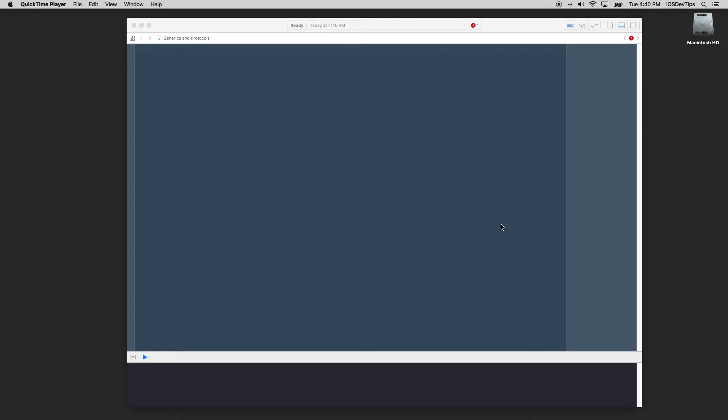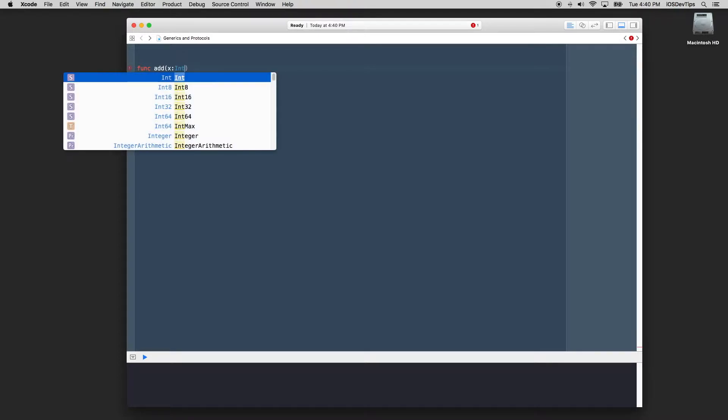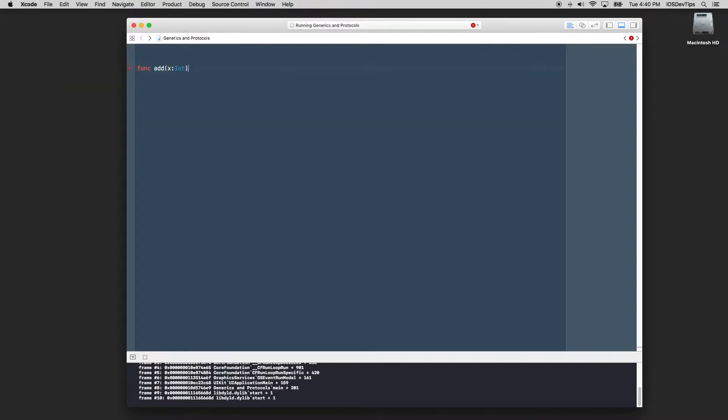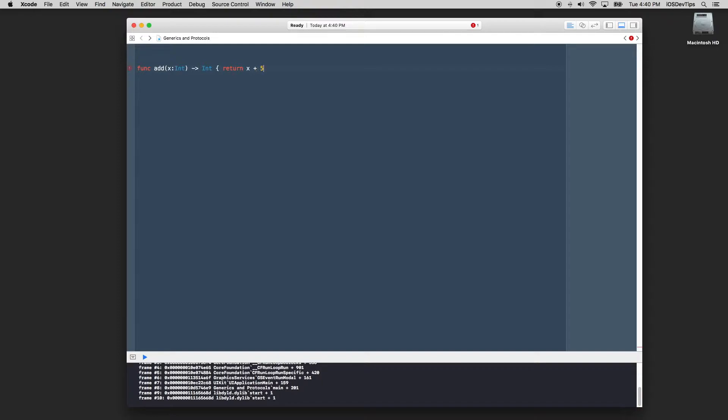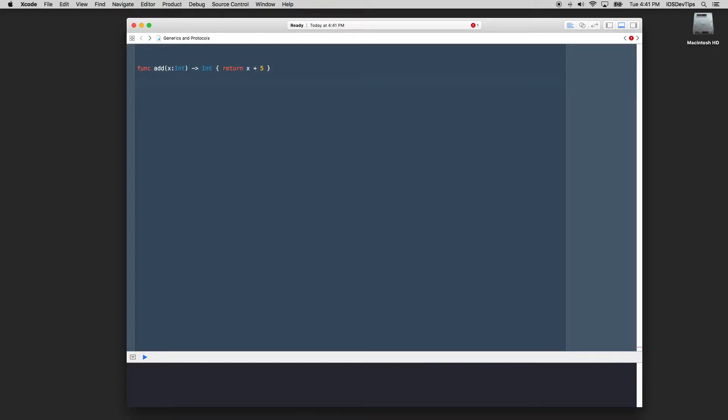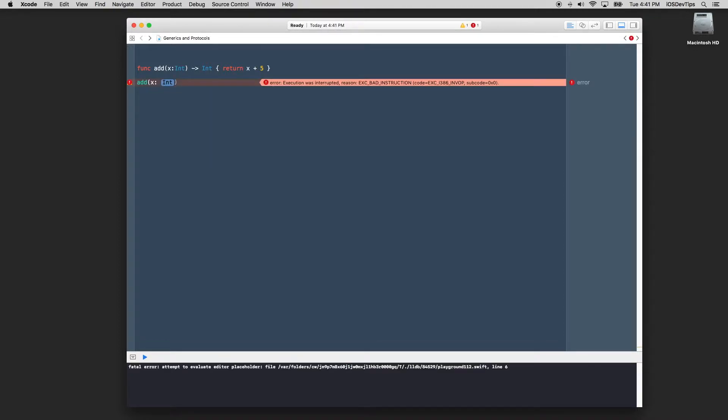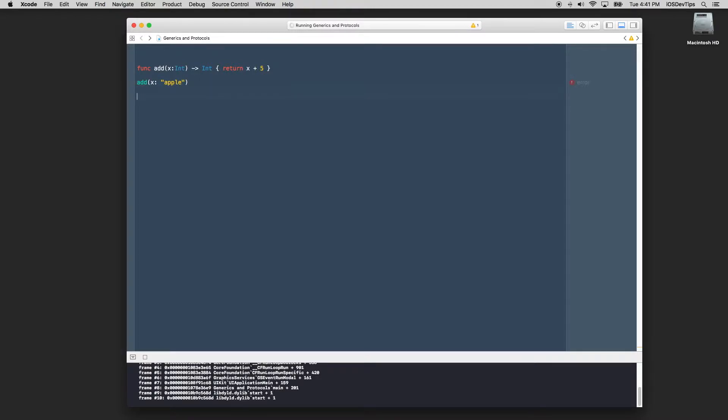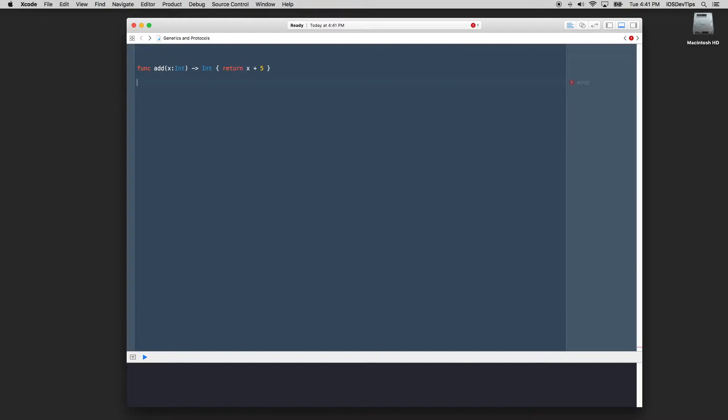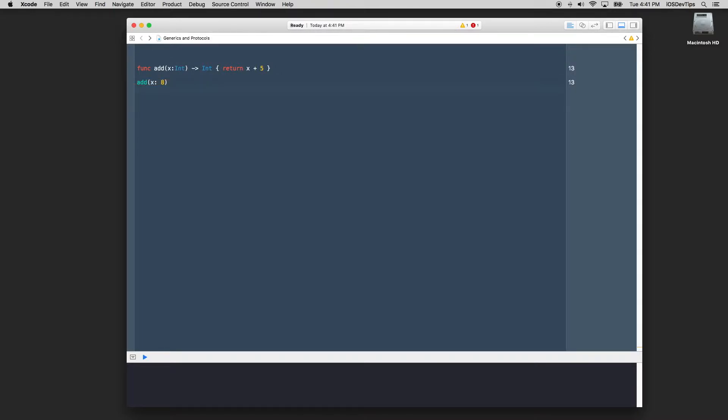Swift is an extremely type safe language, which means it enforces types at compile time and at runtime, where if you don't put in the correct type, you're not even able to run or build your application. What I mean by that is if I have a function, let's just say I have a generic function that just says add, and I have x as a number and it's going to be of type integer, and let's just say it returns an integer. And I just say return x plus five.